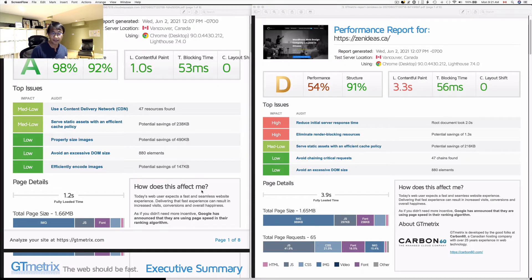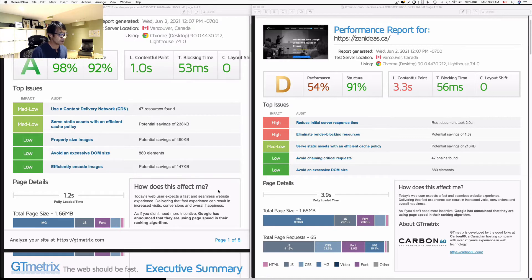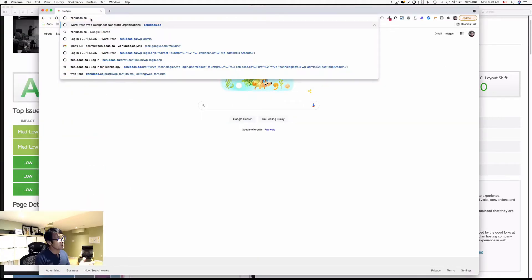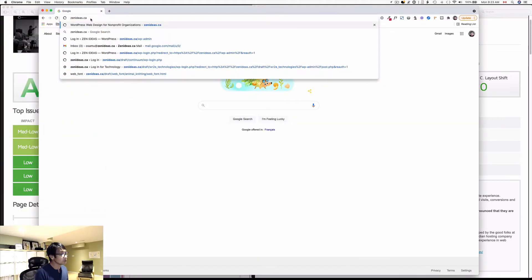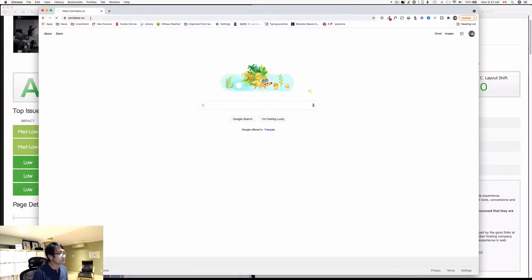In today's video, I'd like to show you how I did it. Let me show you how fast my website is. Let's go to my website.